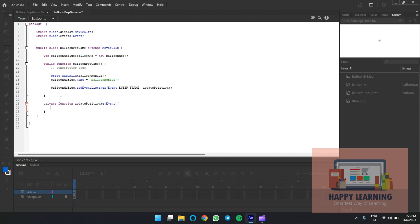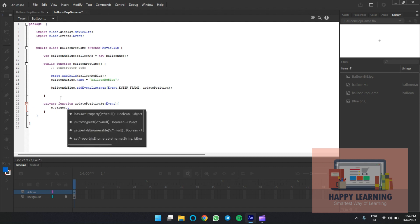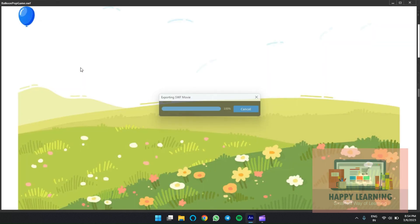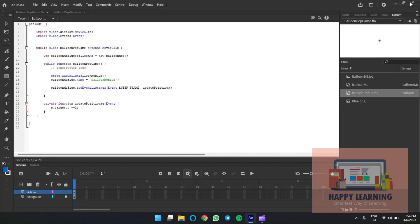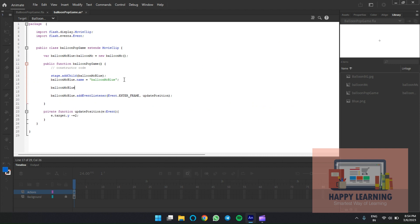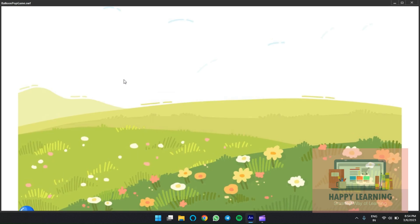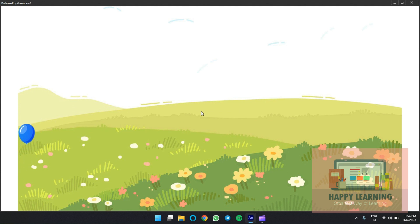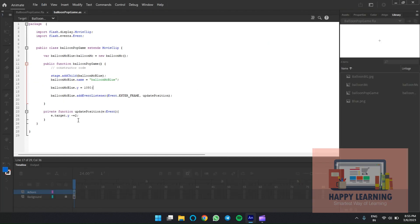We'd like to update the Y position. Using 'e.target' to identify the object, set 'e.target.y -= 2'. Play it and you can see it going up from the current position. We need to define the initial position at the bottom, so set the object's Y to 1080 so it starts from the bottom. Since the stage height is 1080, I'm using 1080. Change the speed and check the preview — it's decreasing position by 5 pixels each frame.